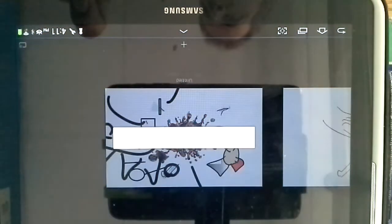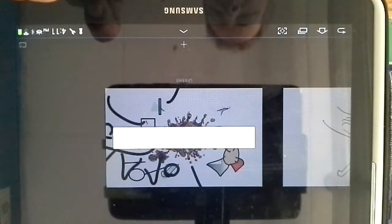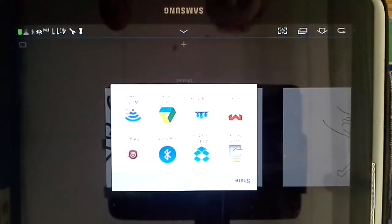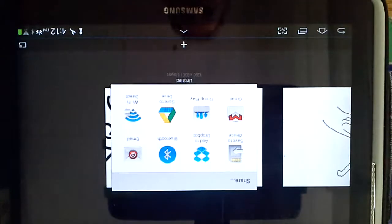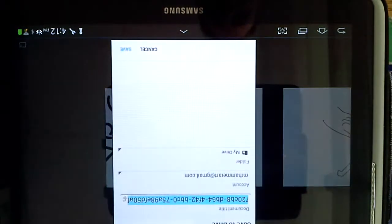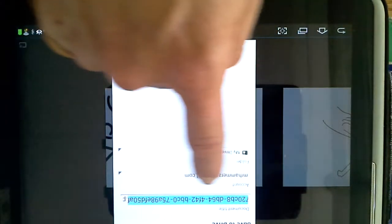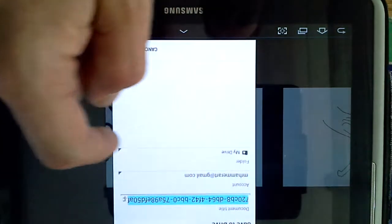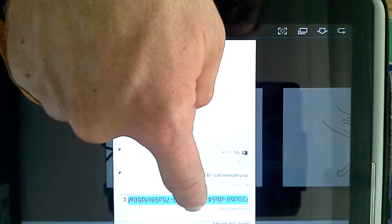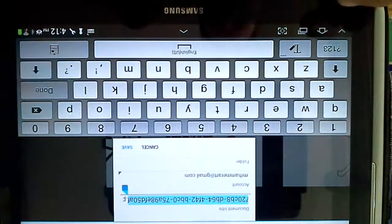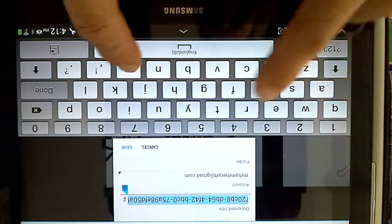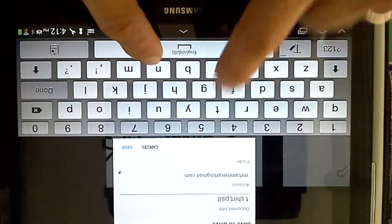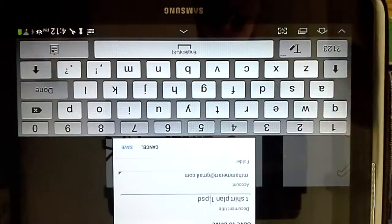So you click export PSD and then you will choose save to drive. You will already be logged in and you can see here that you are already logged in. Now here you will notice it is in blue, so here is an option for you to press and hold that because it gives you some crazy long title and give this some meaningful title like t-shirt plan1.